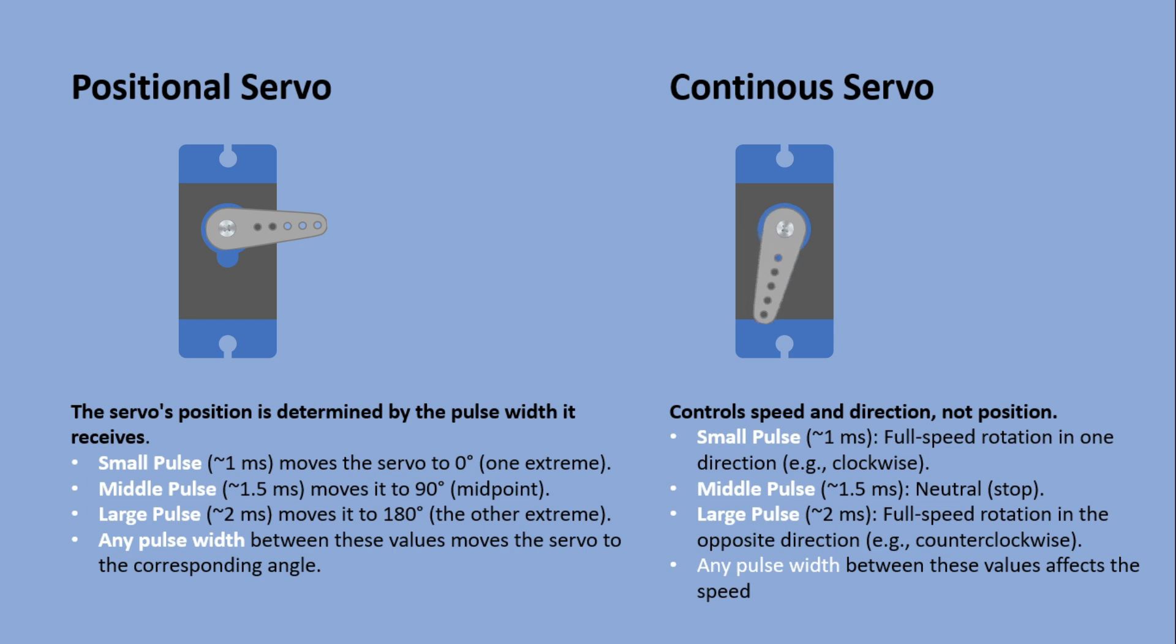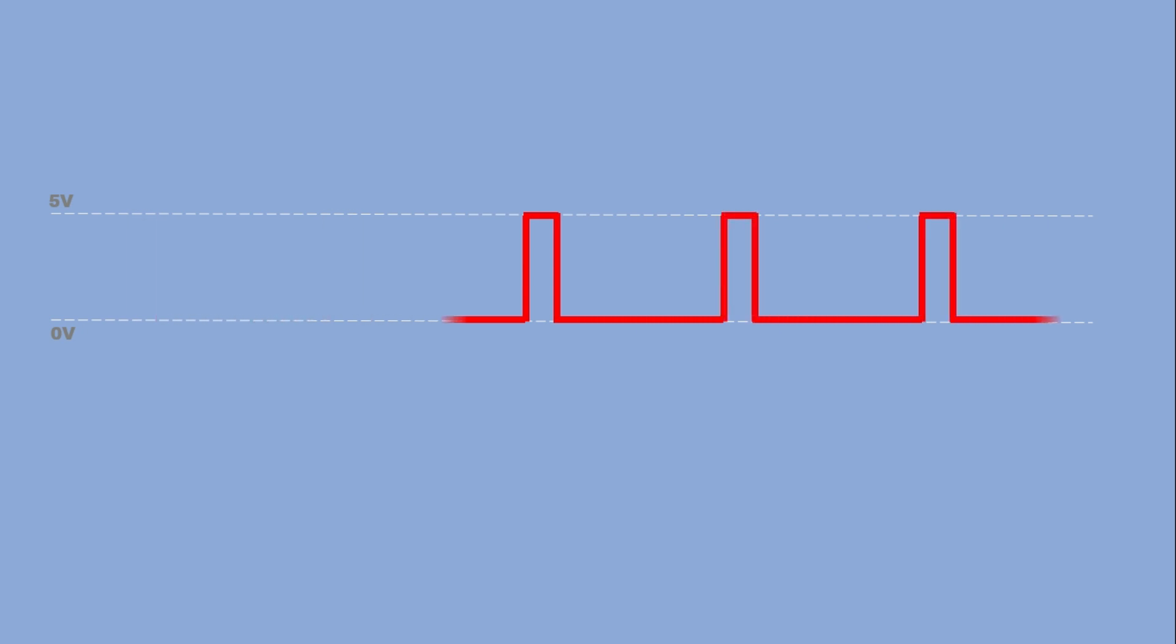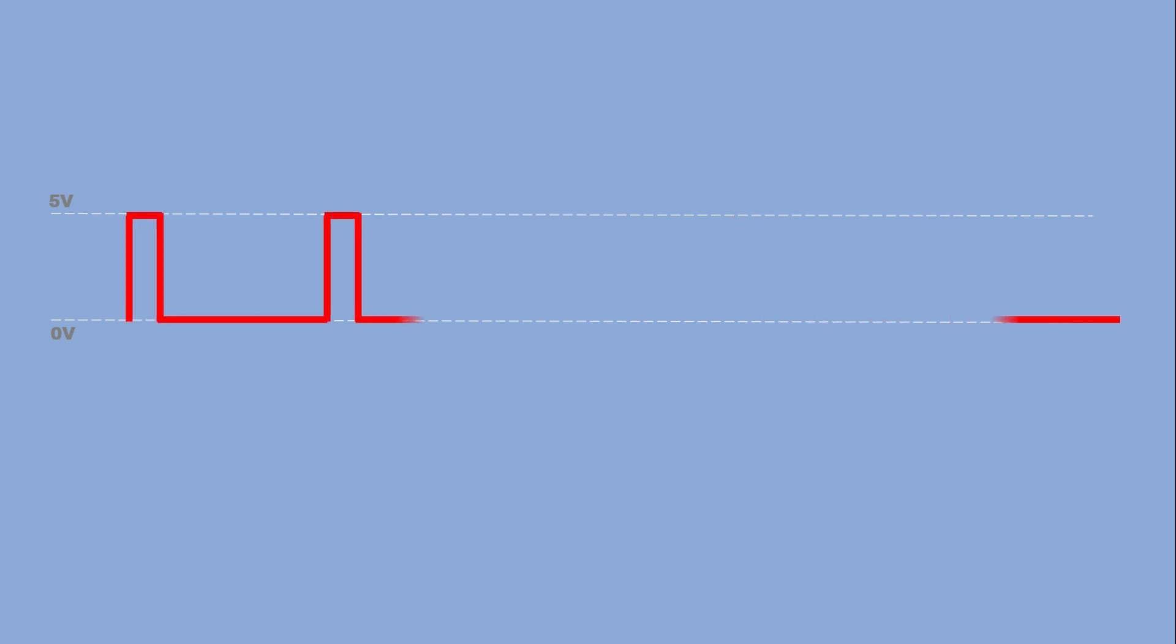This is more obvious with continuous servos, but with positional servos, it's easy to miss. For positional servos, PWM signals should be sent regularly, even if the servo is already in desired position. Without those pulses, the servo can lose its reference point and may drift out of position.